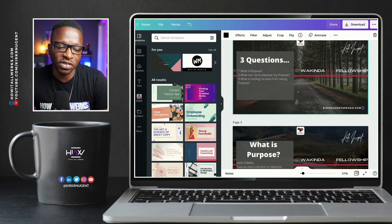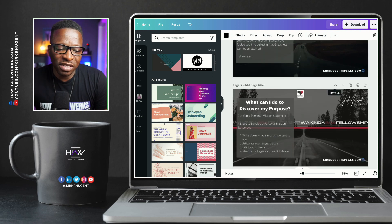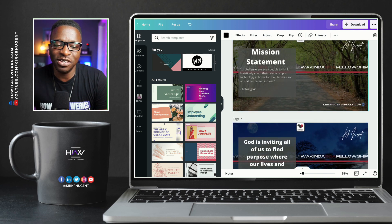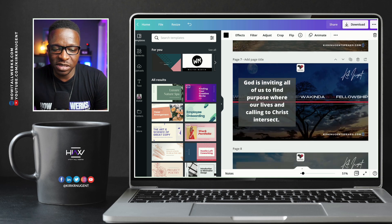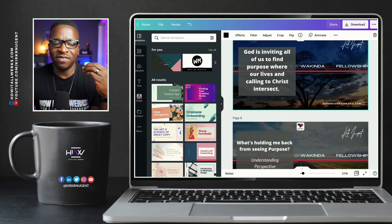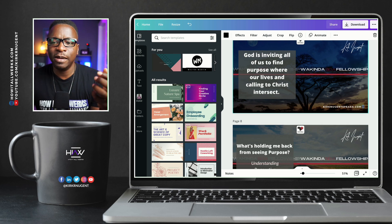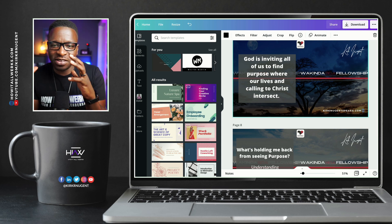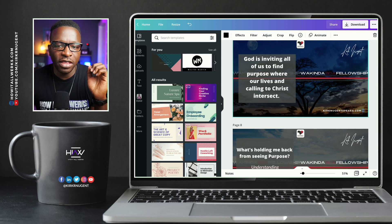Here are some of the questions I'm going to put on the screen: 'What is purpose?' Here's a personal quote of mine. 'What can I do to discover my purpose?' There's a mission statement slide. And I'll put the link to the video of this presentation in the description. Here's one: 'God is inviting all of us to find purpose where our lives and calling to Christ intersect.' I wanted that in big bold letters, with my video on the other side in a smaller view.